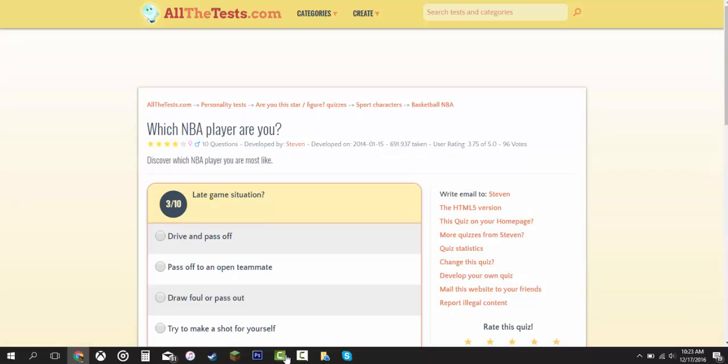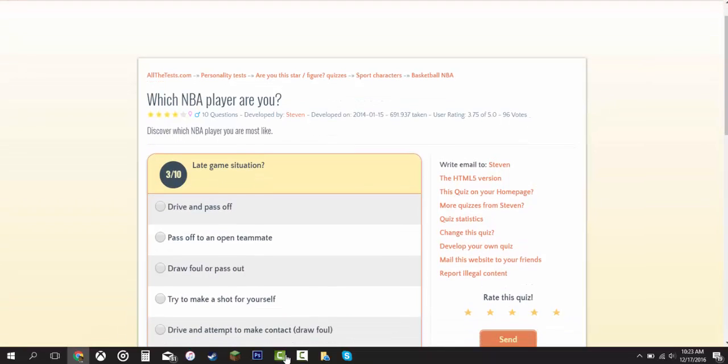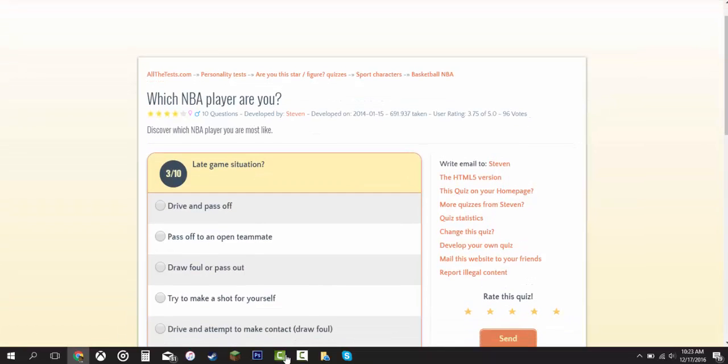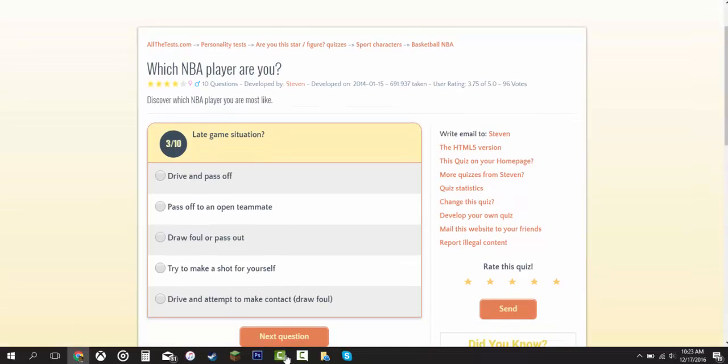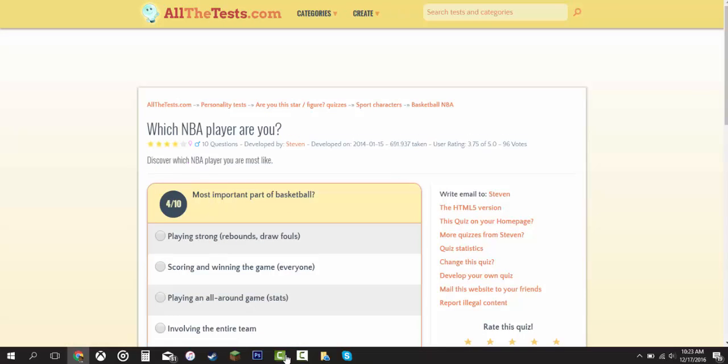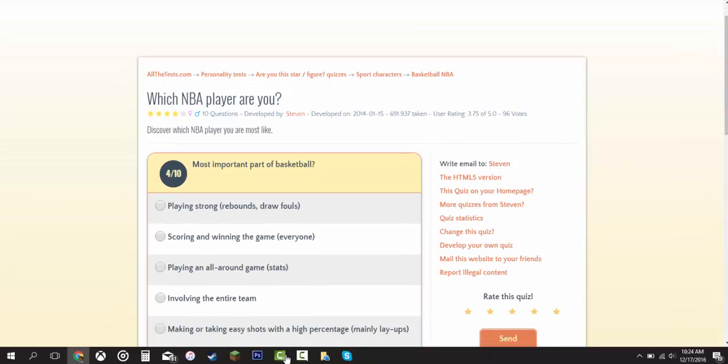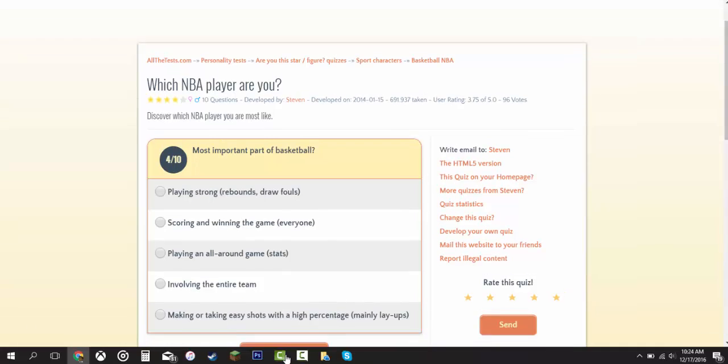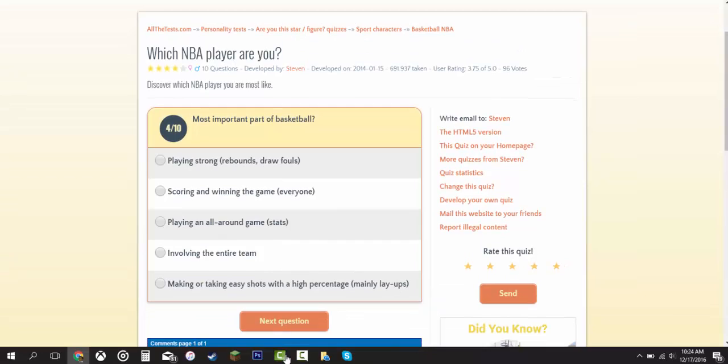Late game situation. Drive and pass off. Pass off to an open teammate. Draw foul or pass out. Try to make a shot for yourself. Drive and attempt to make contact. I'm going to say pass off to an open teammate. If they're open, just go ahead and do it. I wouldn't be selfish. Most important part of basketball. Playing strong. Scoring and winning the game. Playing an all around game. Stats, like statistics wise. Involving the entire team. Making or taking easy shots with a high percentage. I'm going to say playing an all around game. Should I make it involving the entire team? I'm going to say this one, focusing on having really good stats.